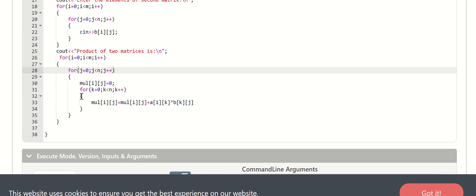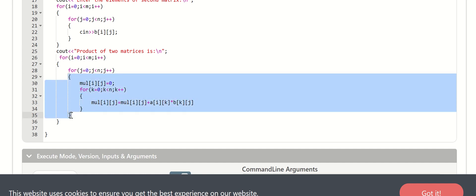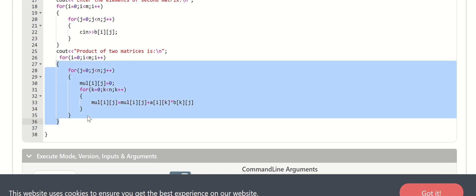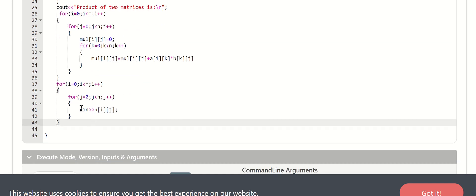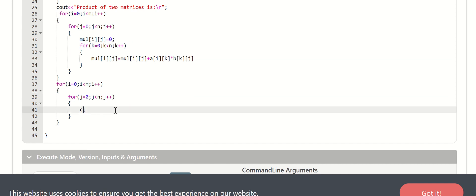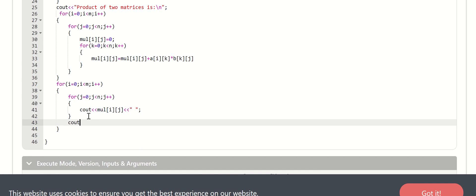We close the k loop, then j loop, then i loop. Now we display the product of the two matrices. We display in the i loop, then display the result. We need spacing in the j loop and endl in the i loop.